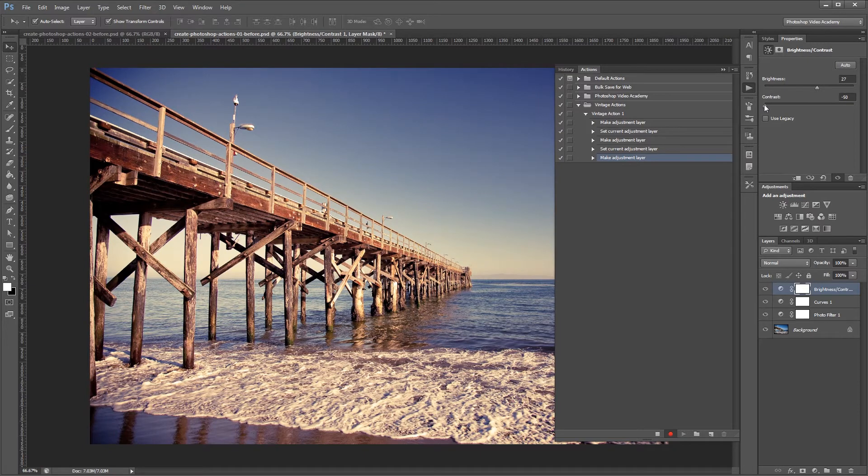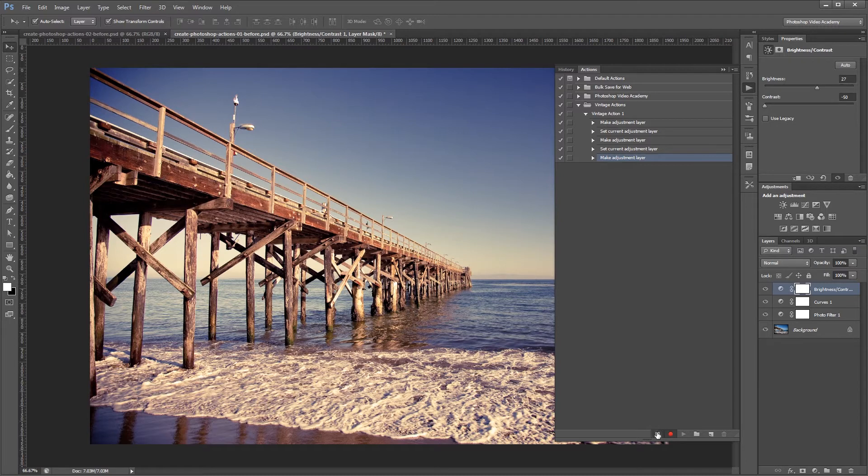So those are all the effects that I want to apply to our image. I'm going to come down here in the actions palette and hit stop to stop recording.